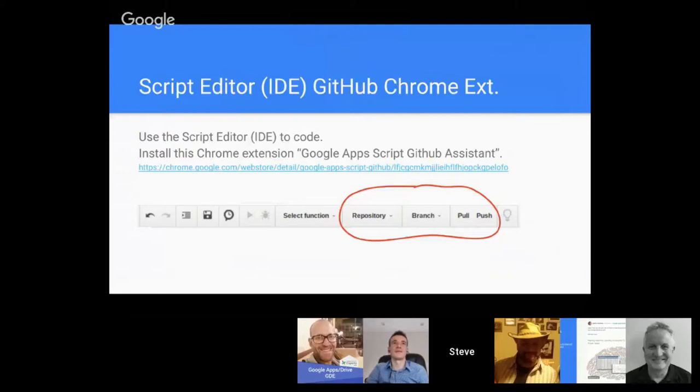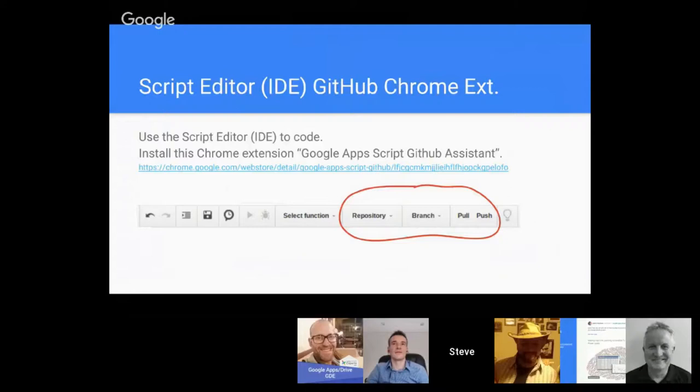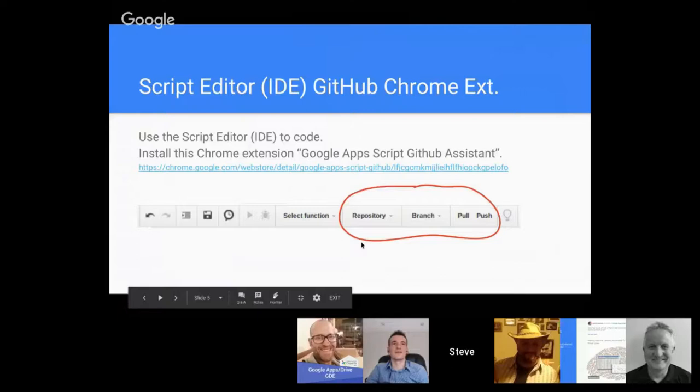What you'll notice is when you open up your Google Script Editor, the IDE, it will now have a supplemental menu options. As you can see here to the right of the select function, it will have a repository, branches, the ability to push or to pull.